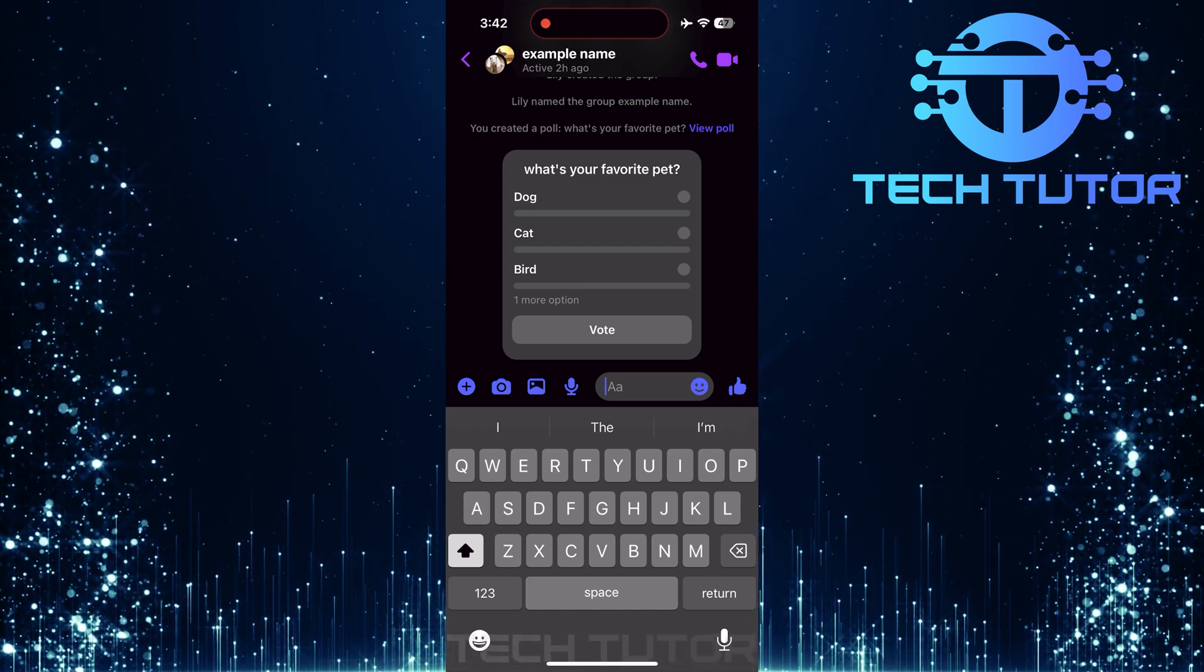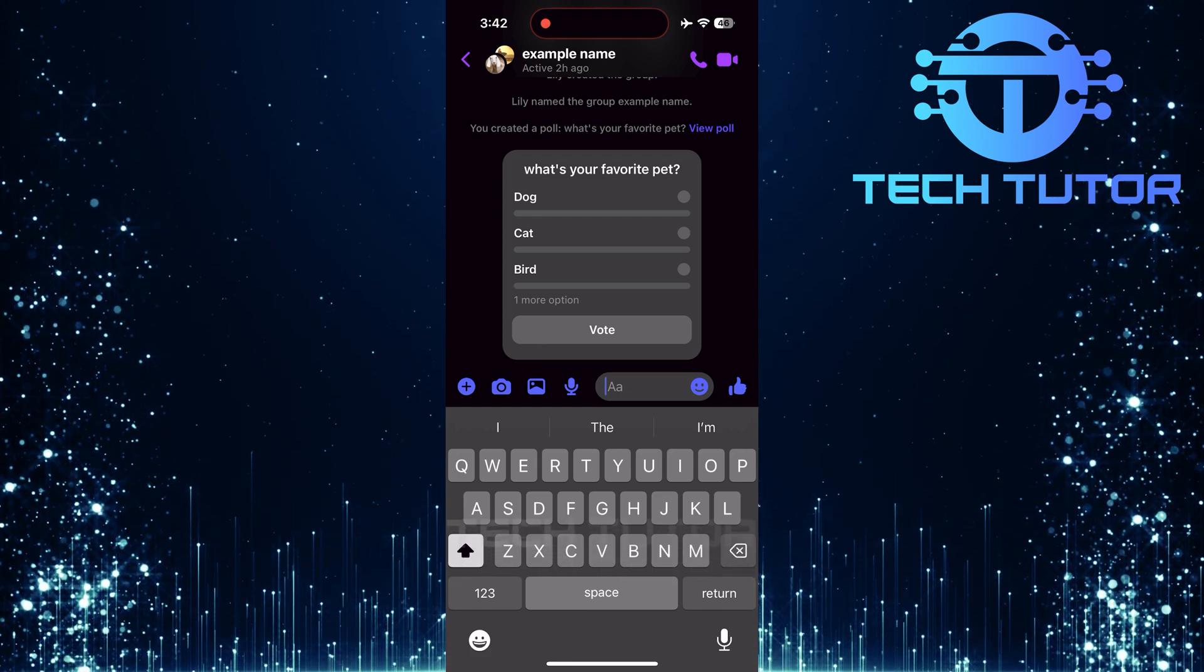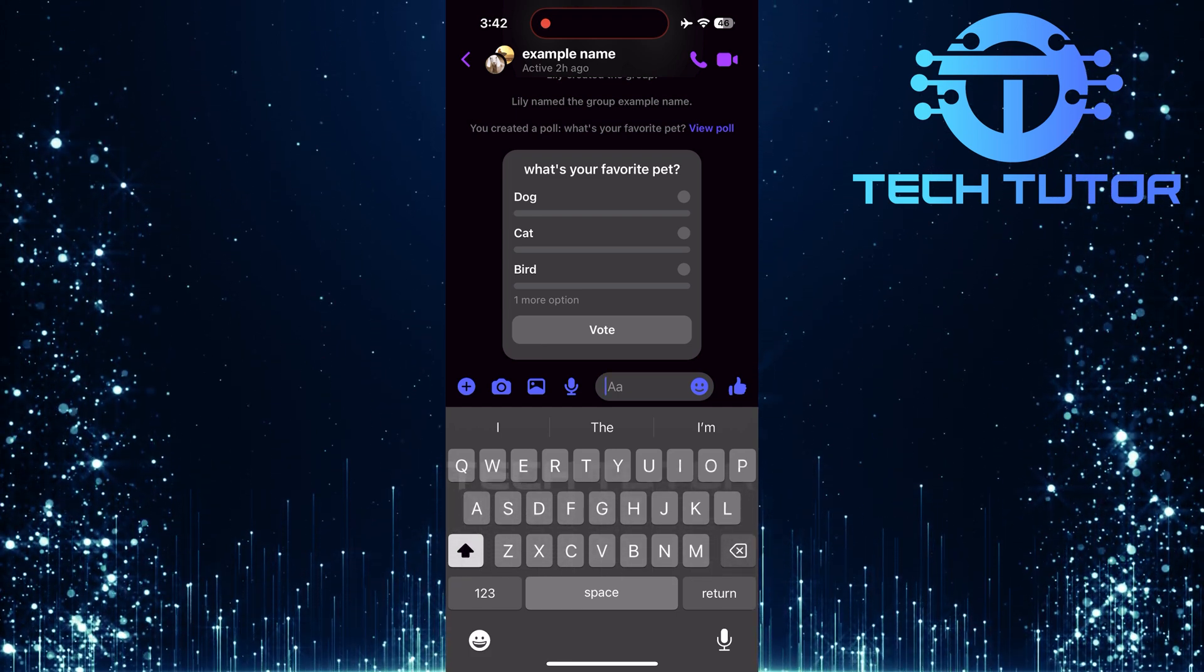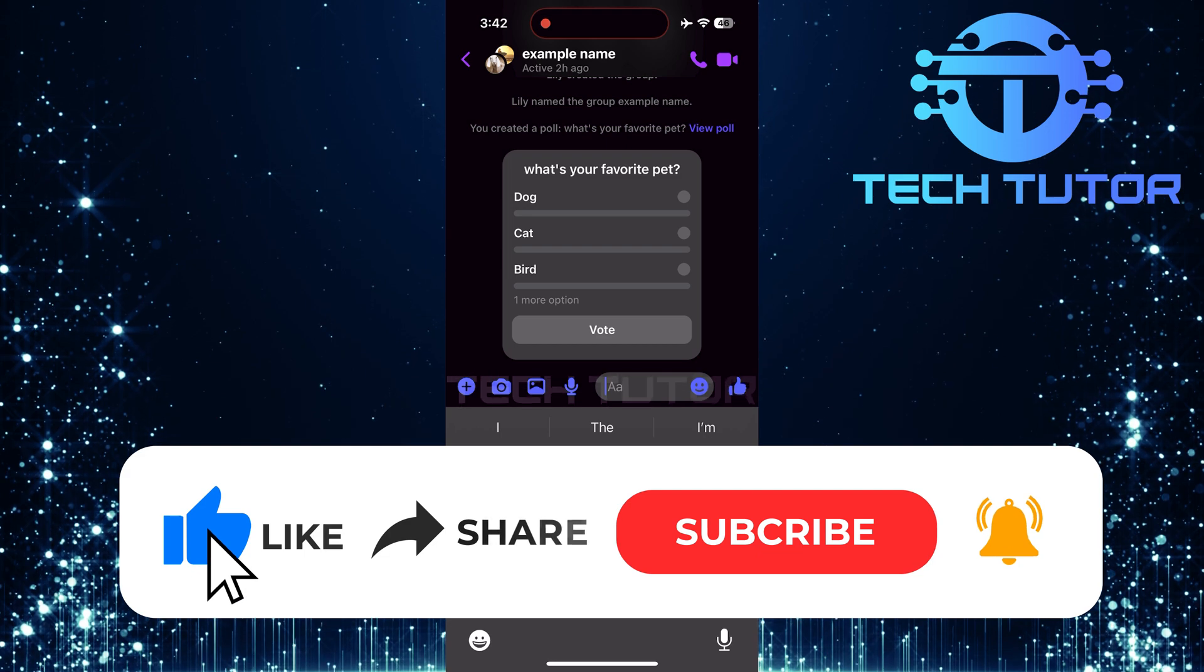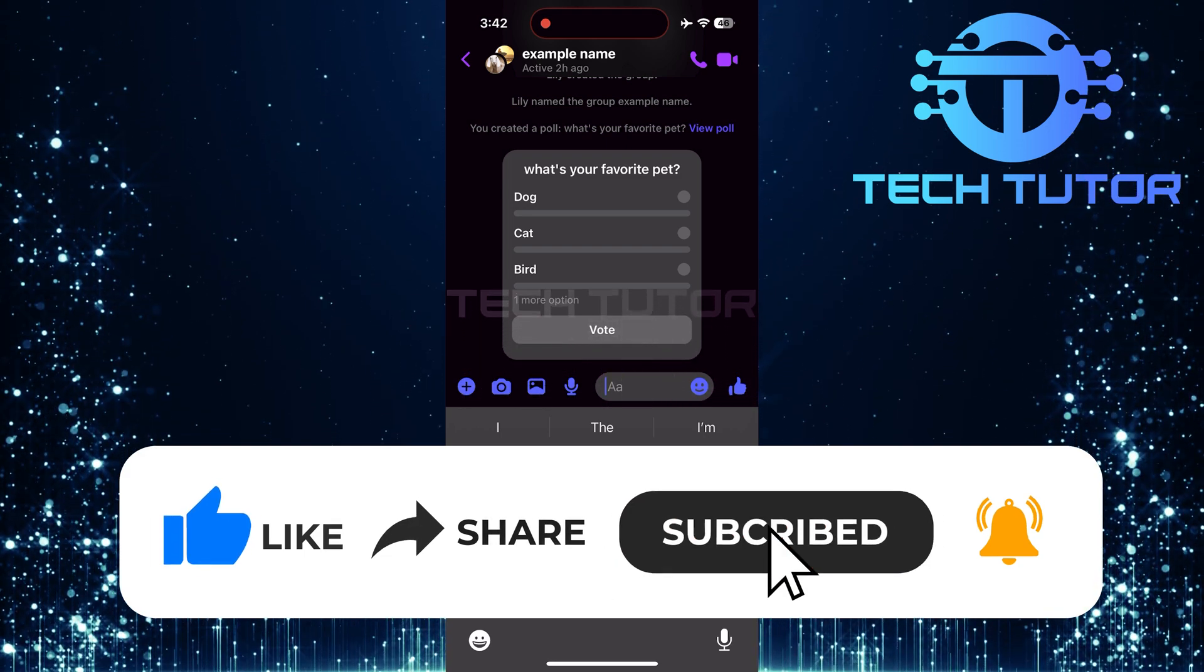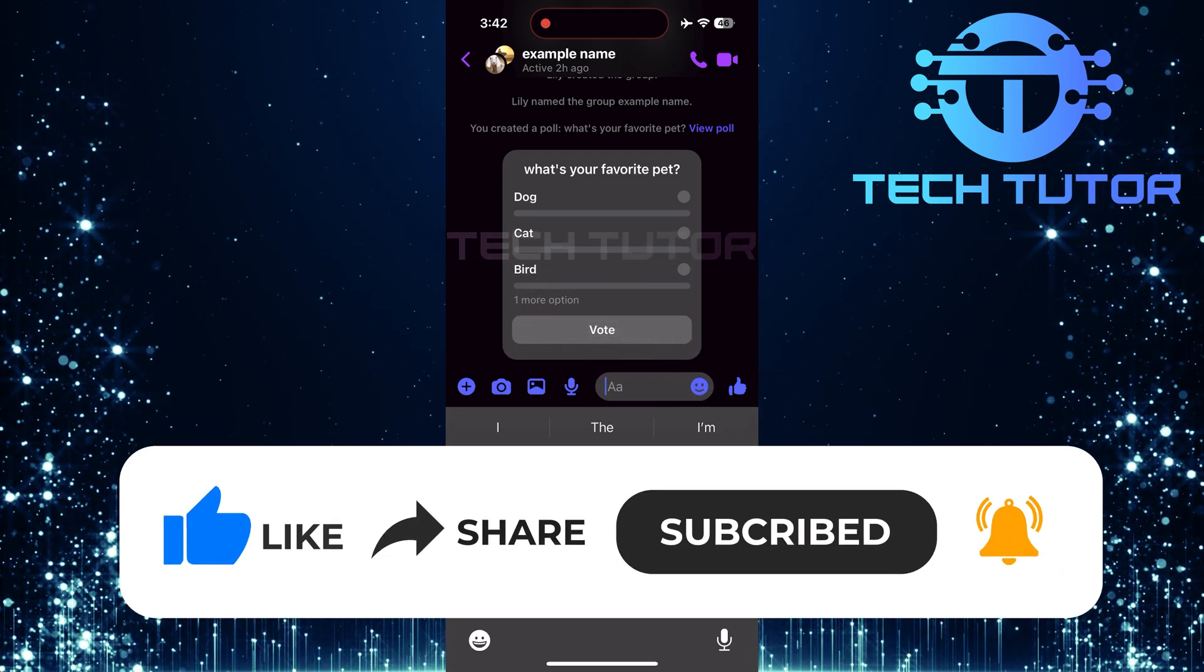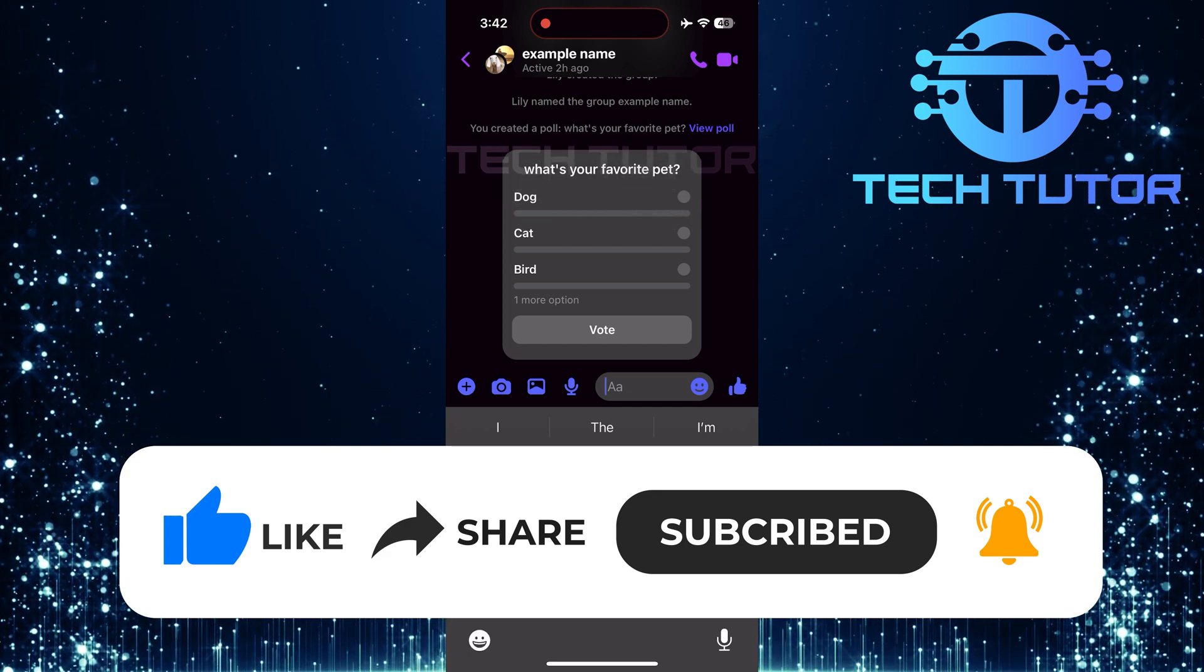So that wraps up this tutorial. If you have any questions about this whole process, please let me know in the comments section below. And if this video helped you out, please give it a big thumbs up and subscribe to this channel for more tutorial videos like this one. Thank you so much for watching and have a good day.